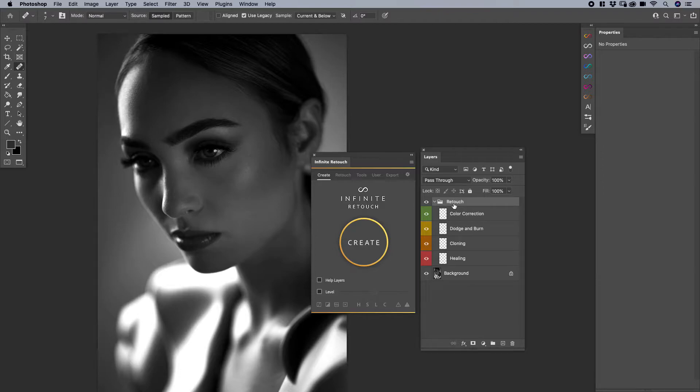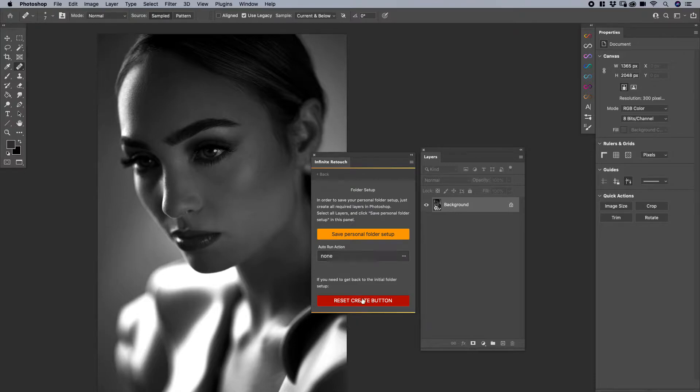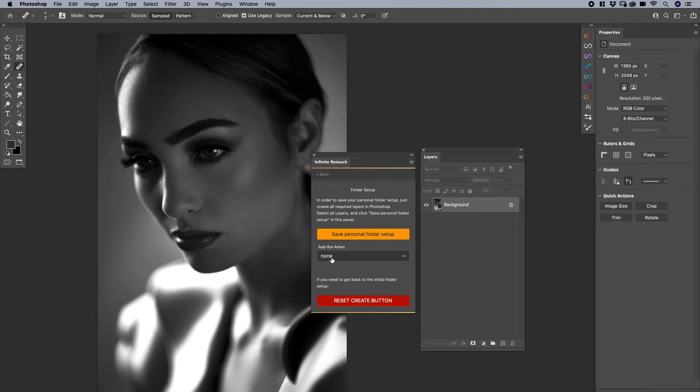The thing about this is that's great and it's very powerful. However, if you want to reset that, I can right click on it again and say reset create button. I'm going to come over and talk about this in a minute, so stay tuned.